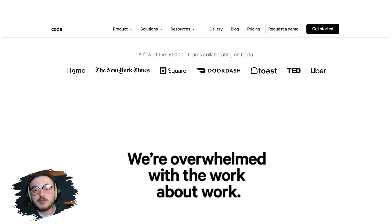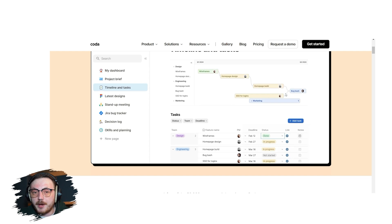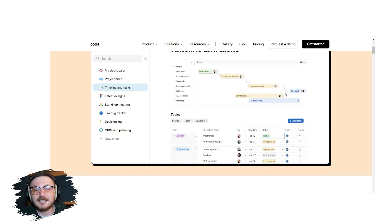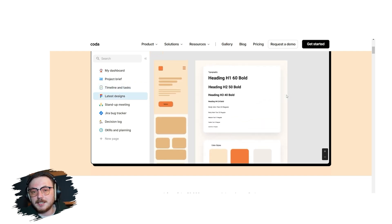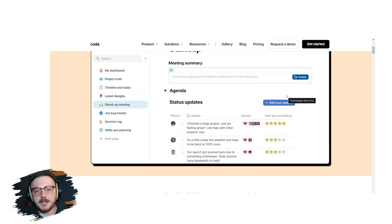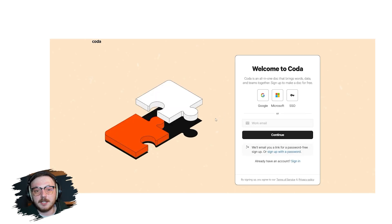First, go to Coda.io. Once you're on the homepage, look for the Get Started for Free button, which is located in the center of the page. Click on it to begin the signup process.